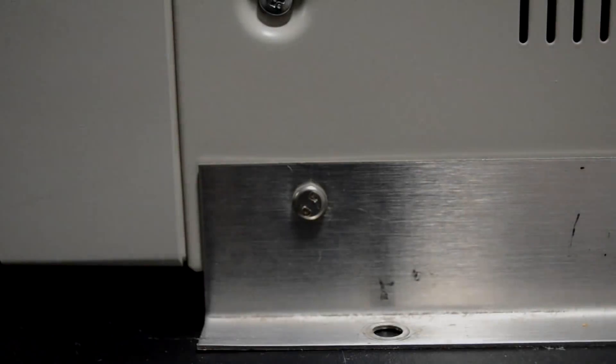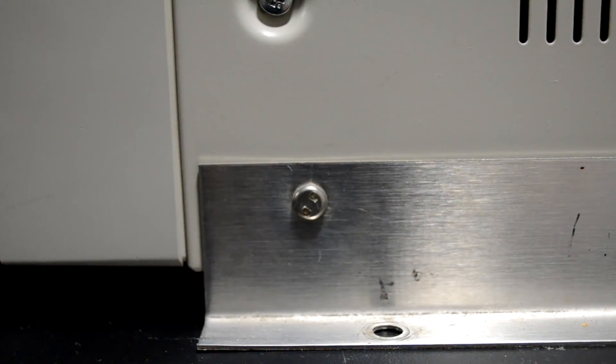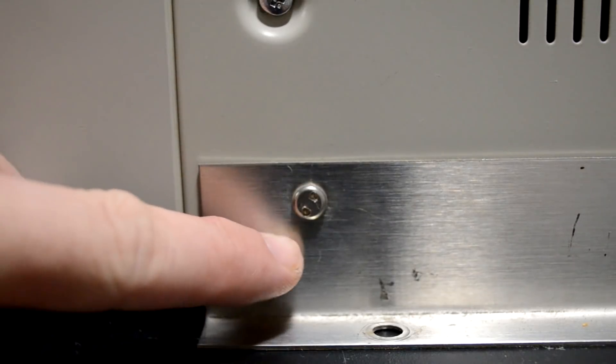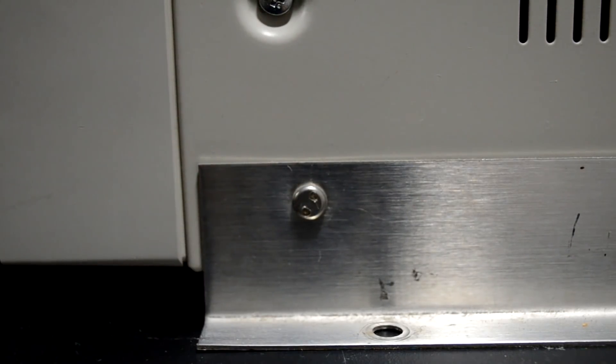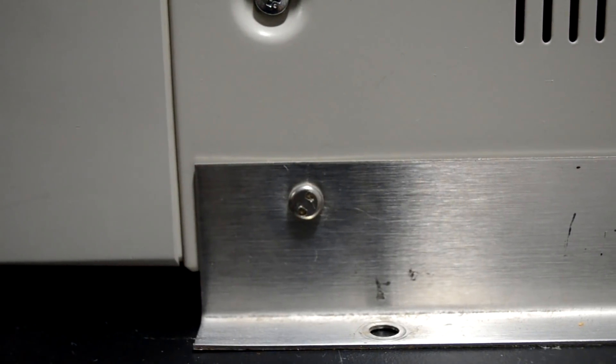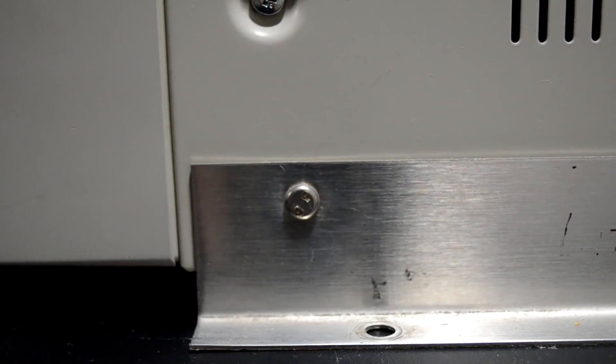As I started to tear down this monitor I immediately ran into a problem with these security bolts. These are called spanner bolts and they are an older type of security bolts that would keep you from getting inside things like this monitor.